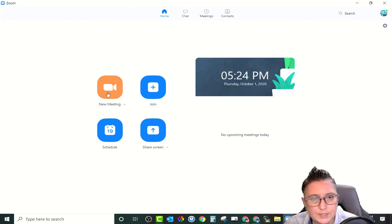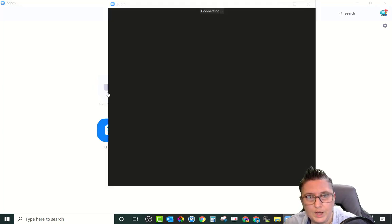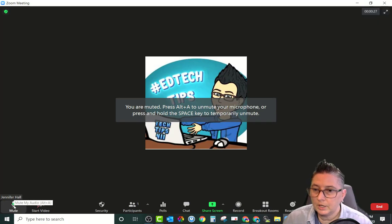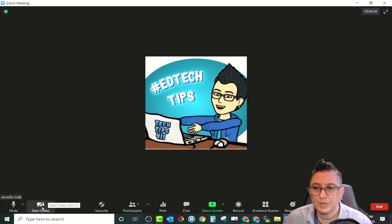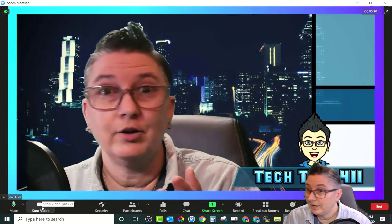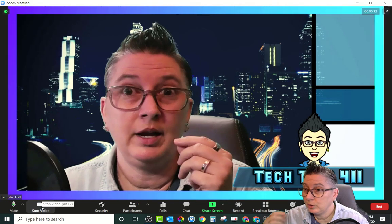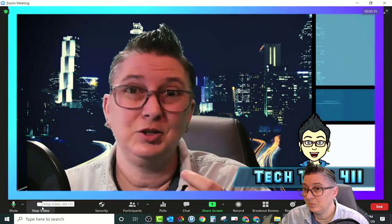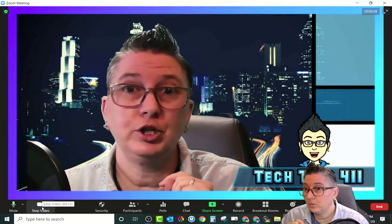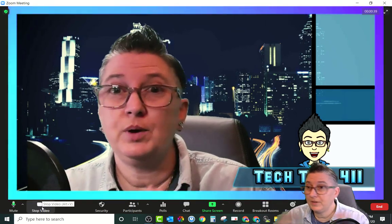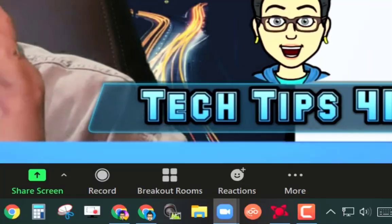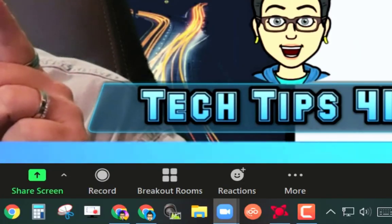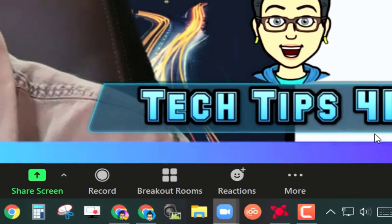If you've already got a scheduled meeting you would select that; otherwise, select New Meeting. Go ahead and open up Zoom. When you start your meeting, make sure you unmute yourself and start your video. Once you have everybody in the Zoom that needs to be there, go down to the More tab.